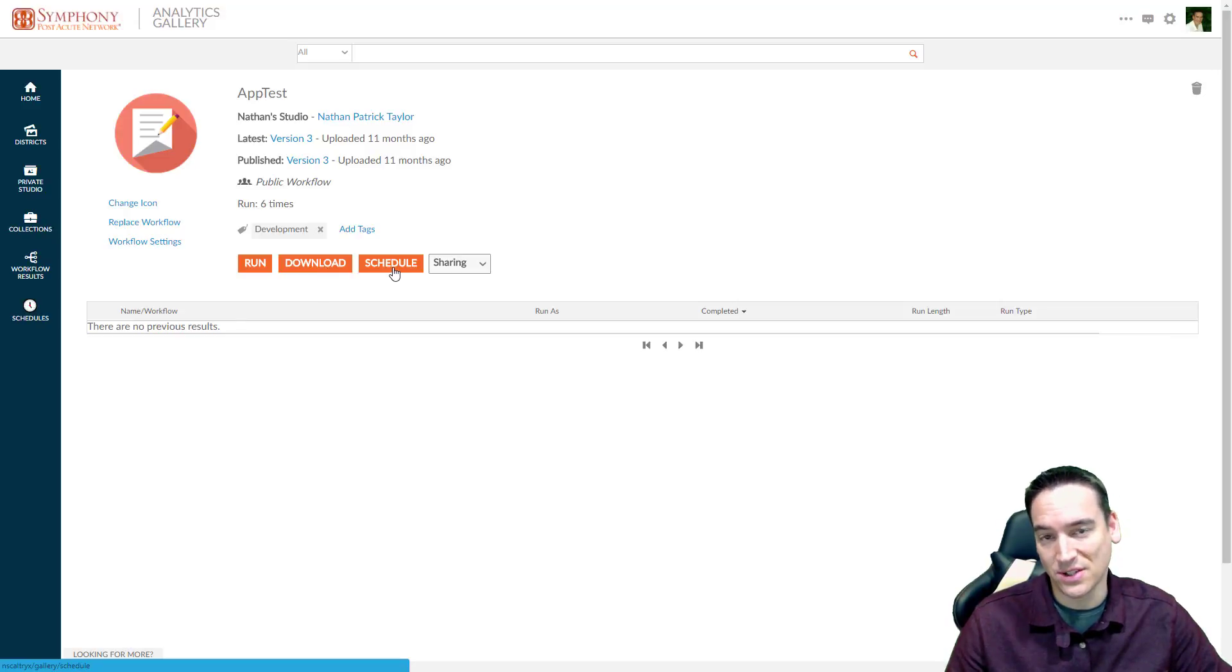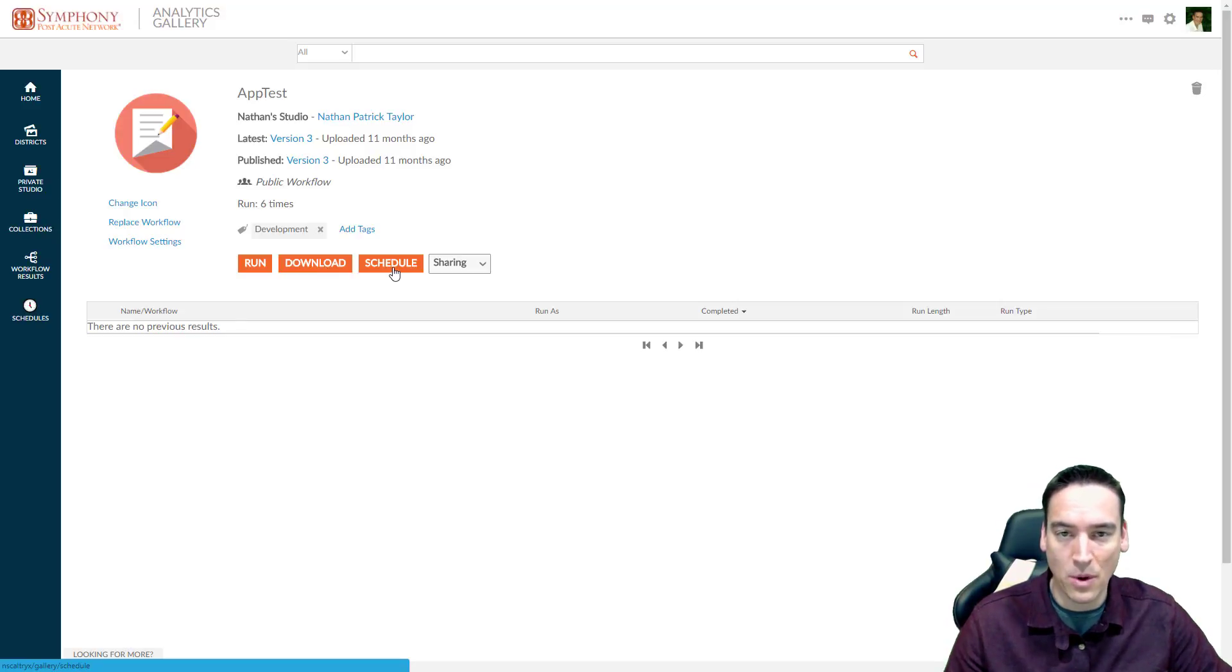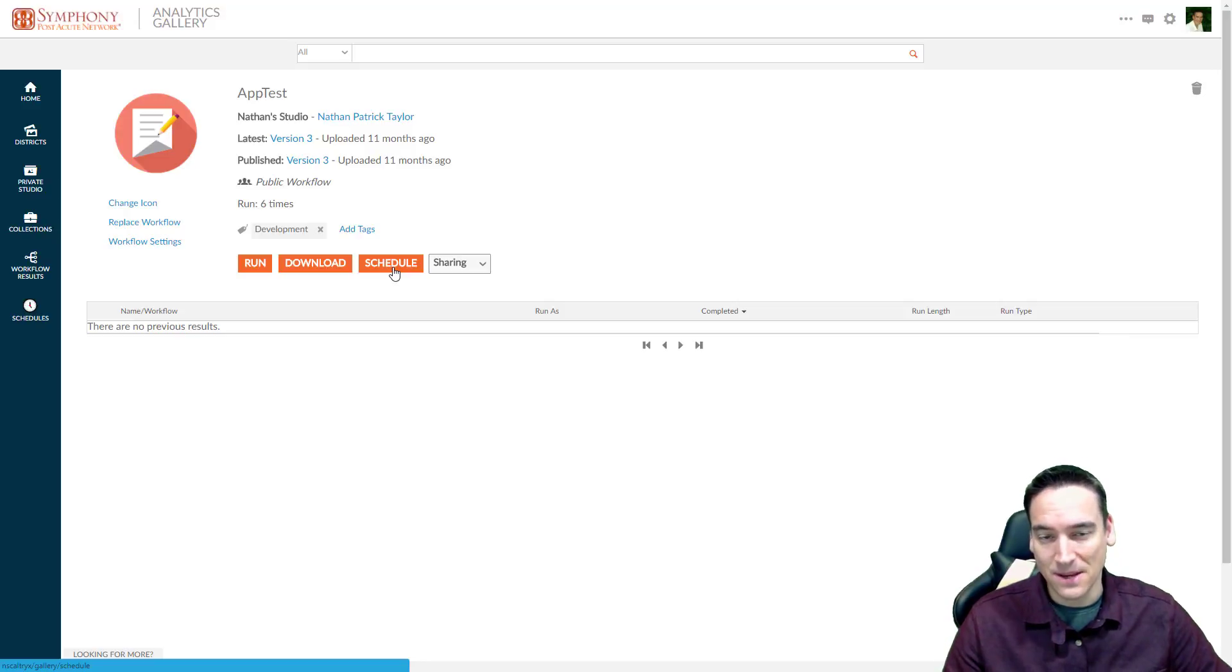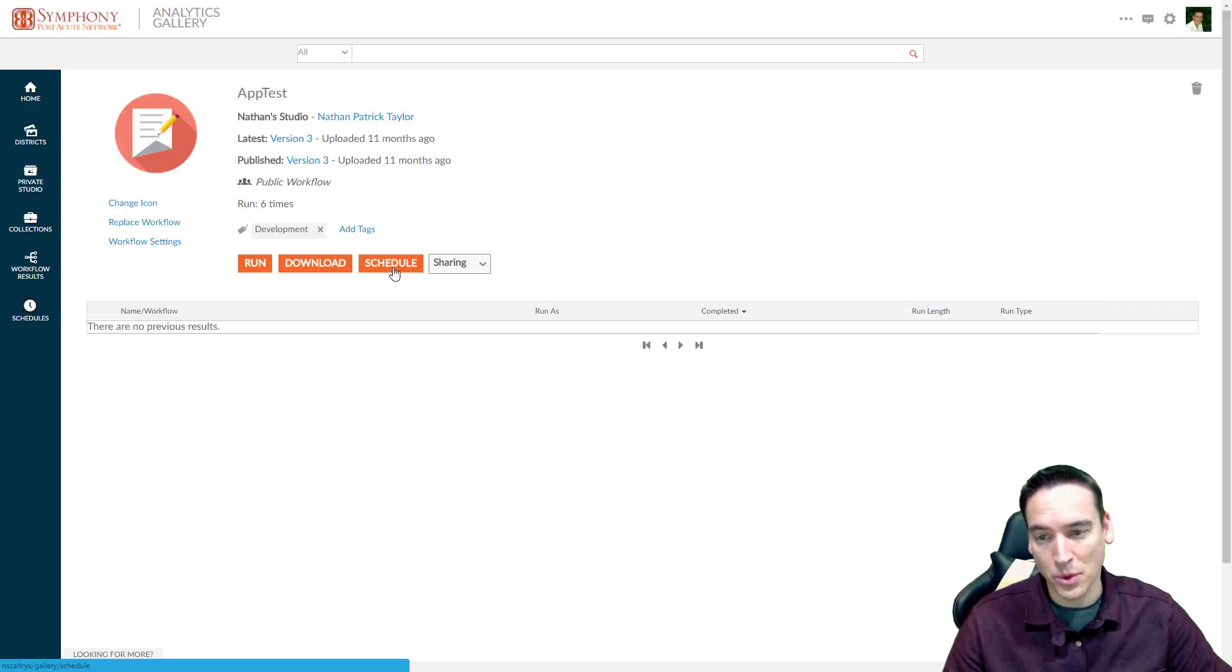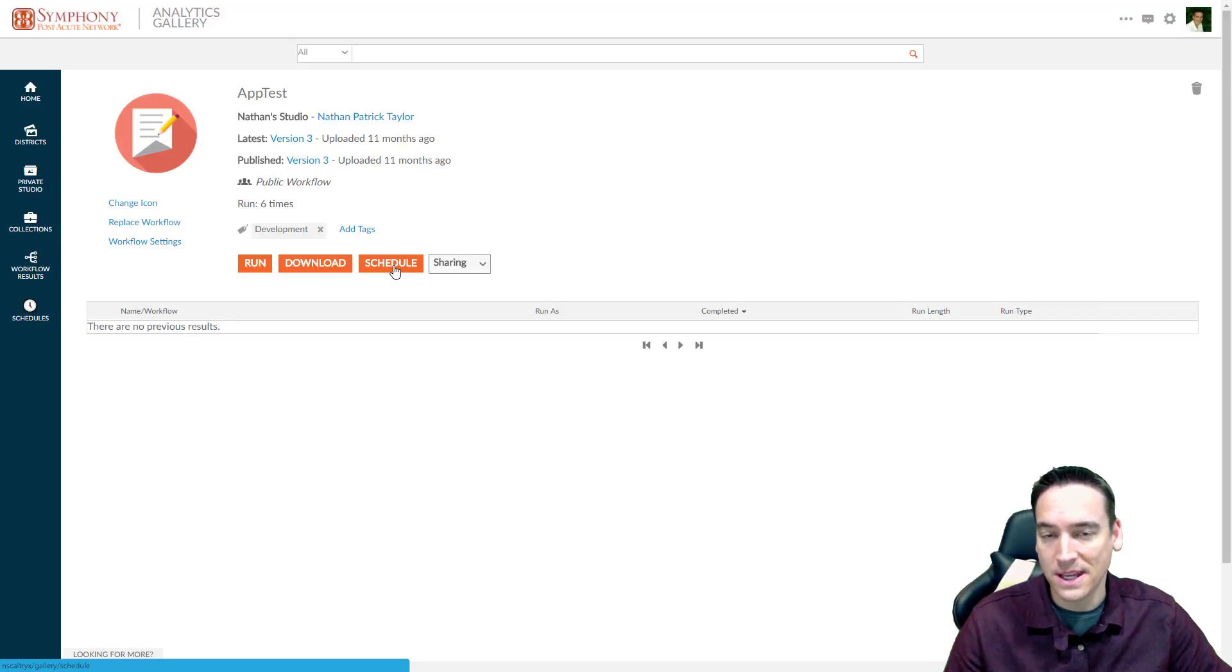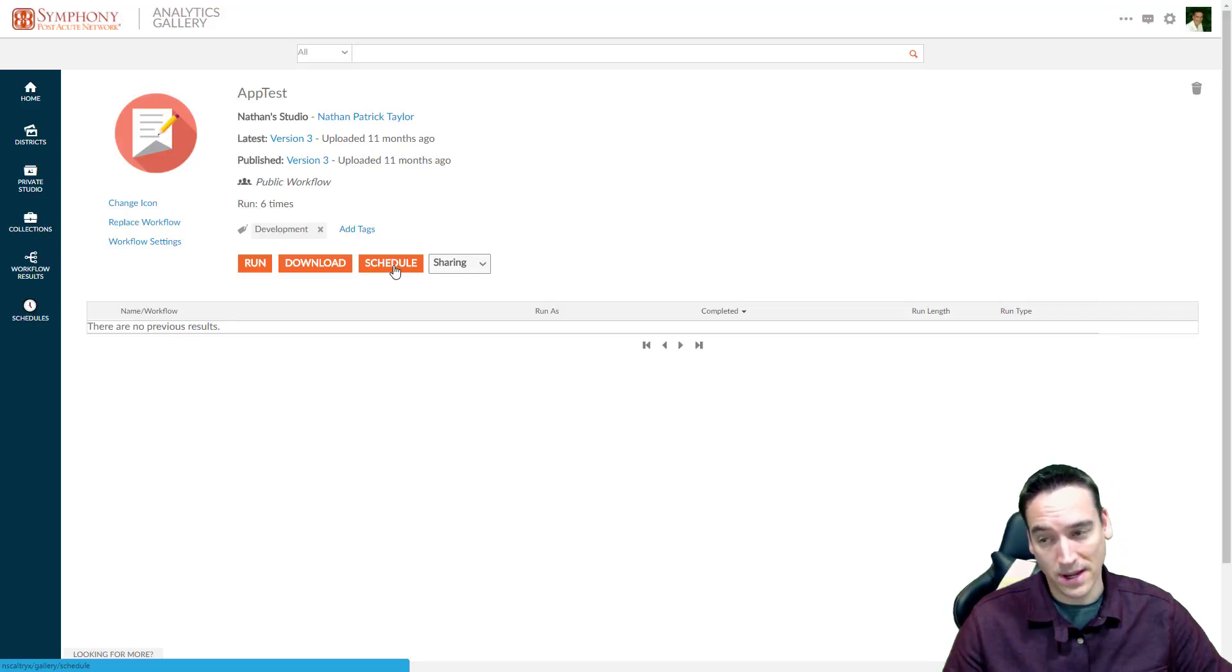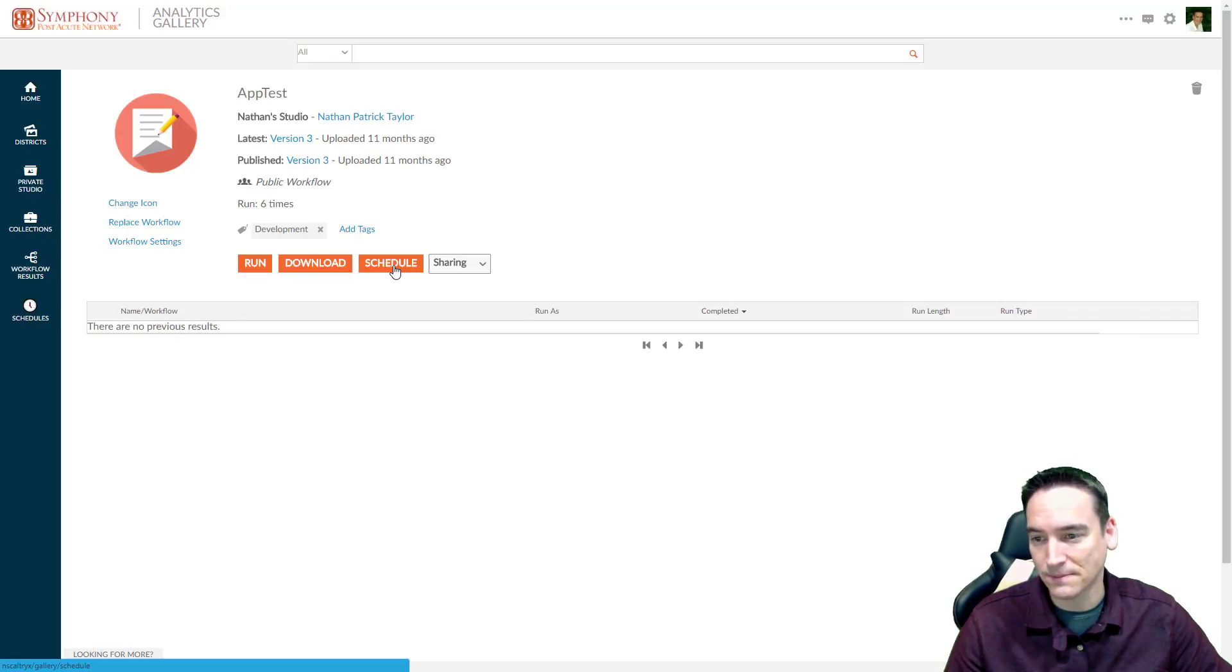There's also a schedule button. So if I want this particular app, let's say it publishes or emails out an Excel file. And I want to get that file every morning. I can click the schedule button and schedule this workflow to run every morning and send me the results.